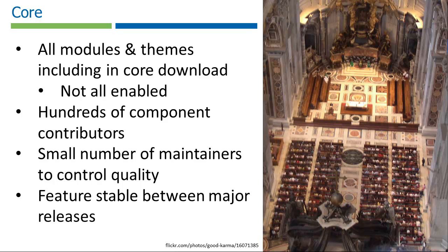However, for something to make it into the main package, they must be approved by a small number of maintainers. In this way, Core is fairly controlled. No significant feature changes happen from one major release to another, just bug fixes and maybe some minor tweaks.